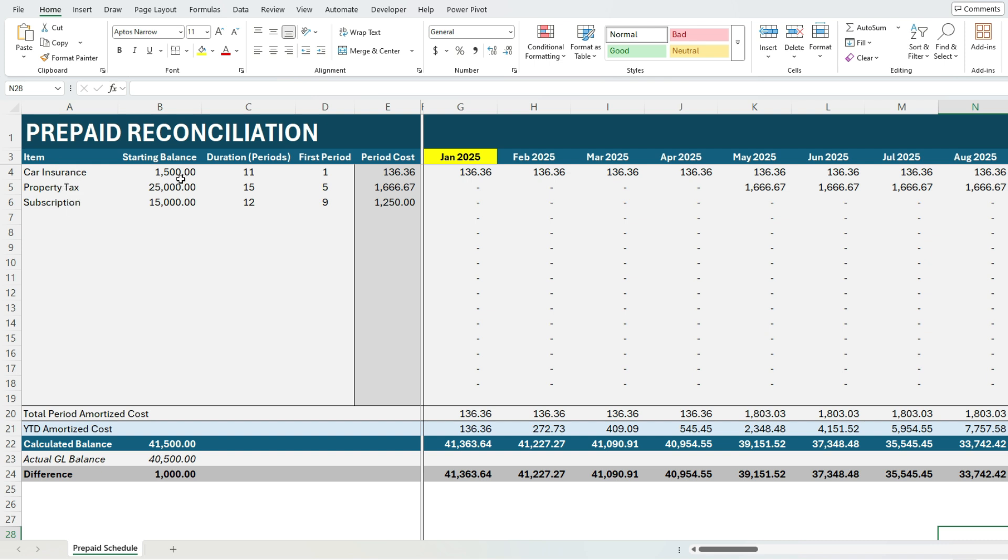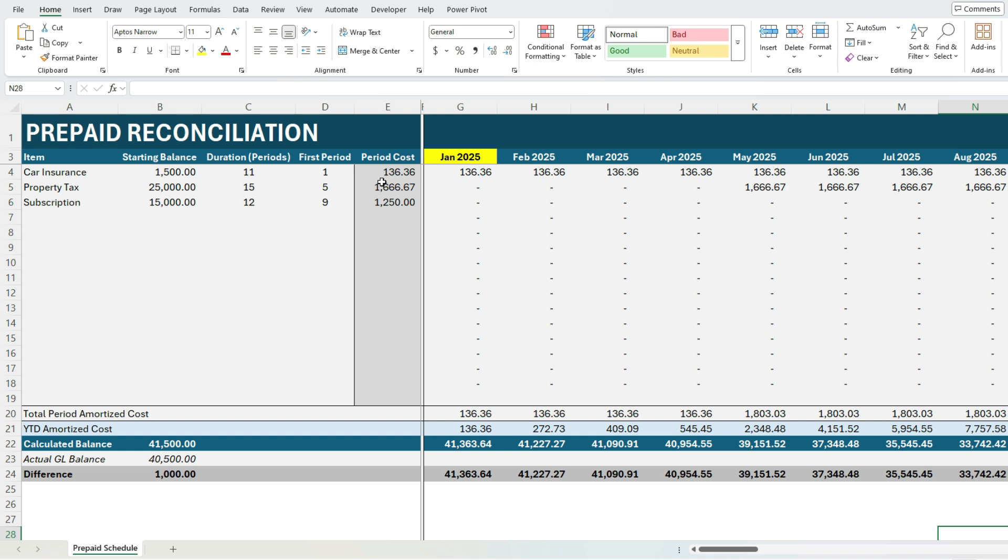We've got a starting prepaid balance and then the duration, so this is the number of periods that you're going to amortize it over and the first period that you're going to start the amortization in. And this column in column E contains formulas so this is automatically calculated based on your input. You don't want to override this because if you do so that'll remove the formulas that are in there.